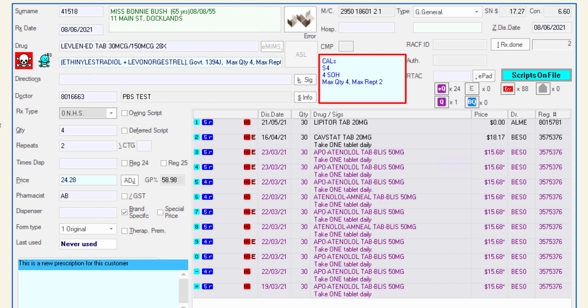The medication schedule, the current stock on hand, the max NHS quantity and repeats. If configured, this panel may also show the medication's location.